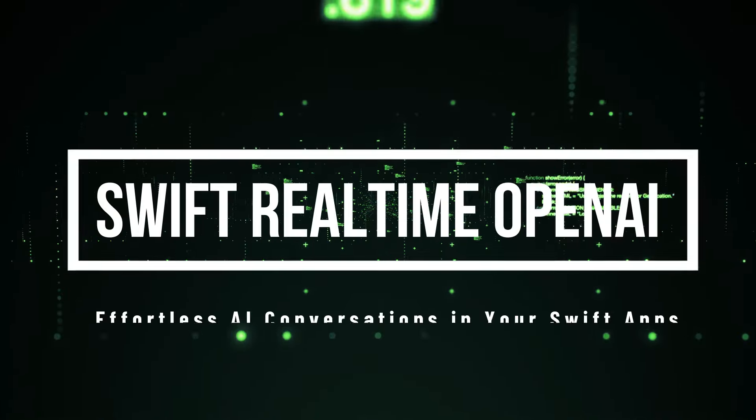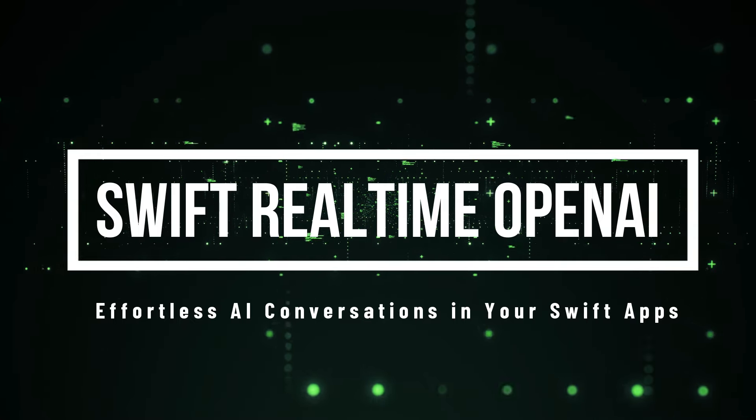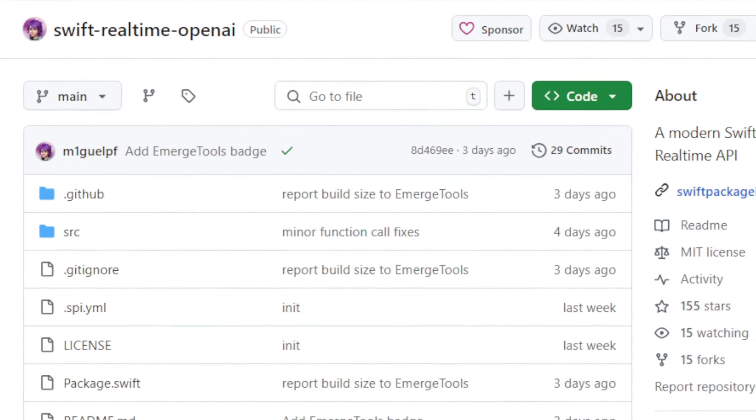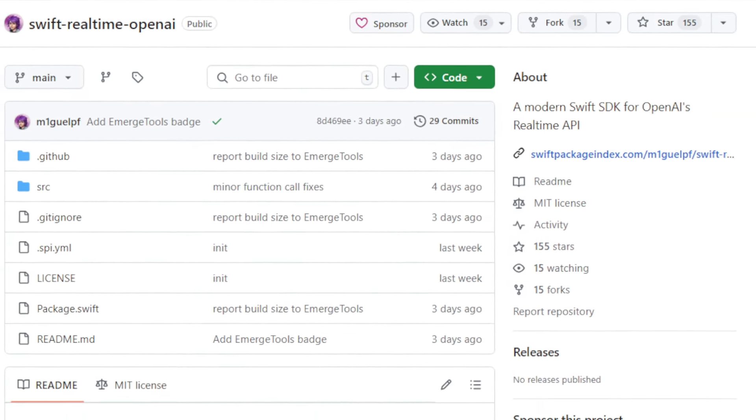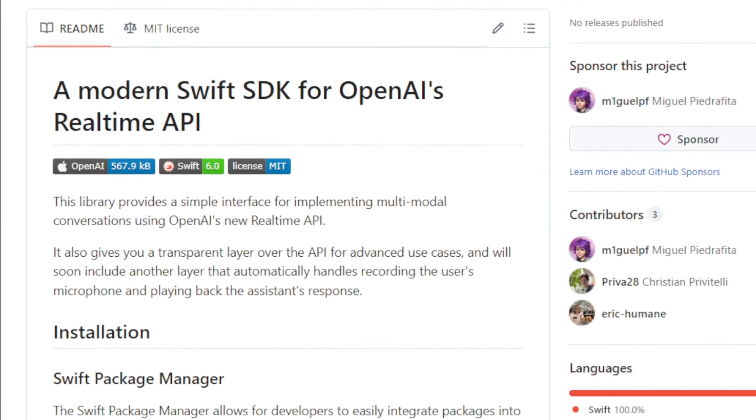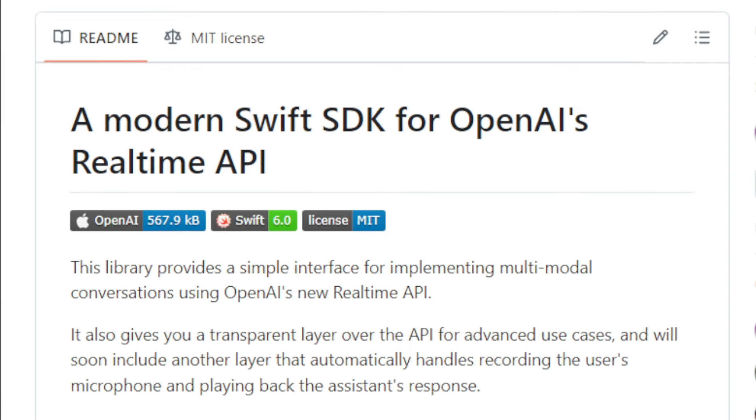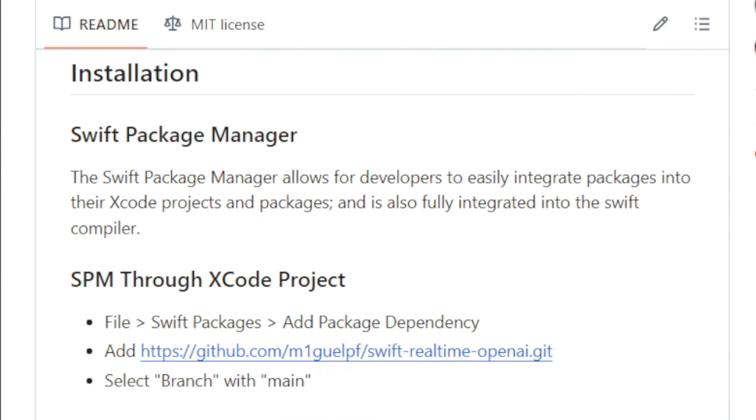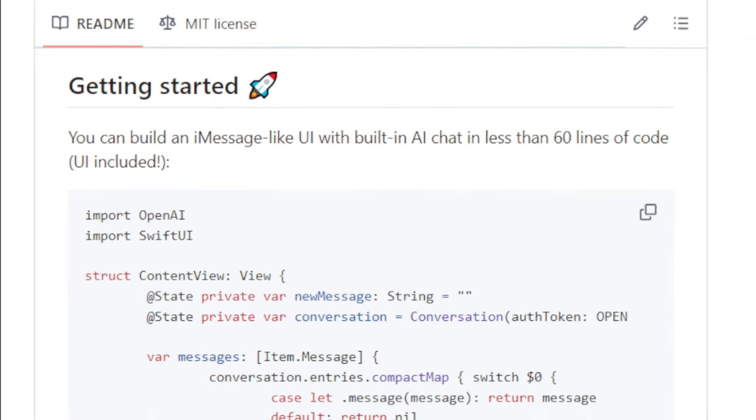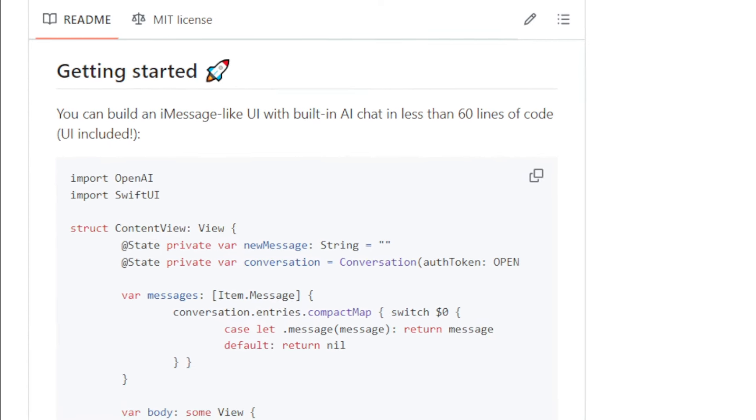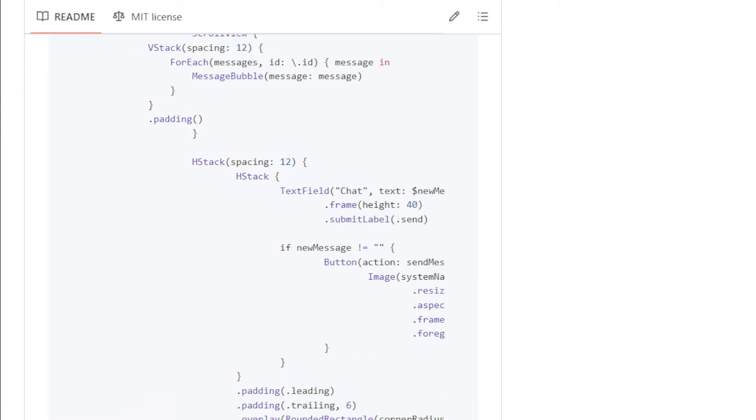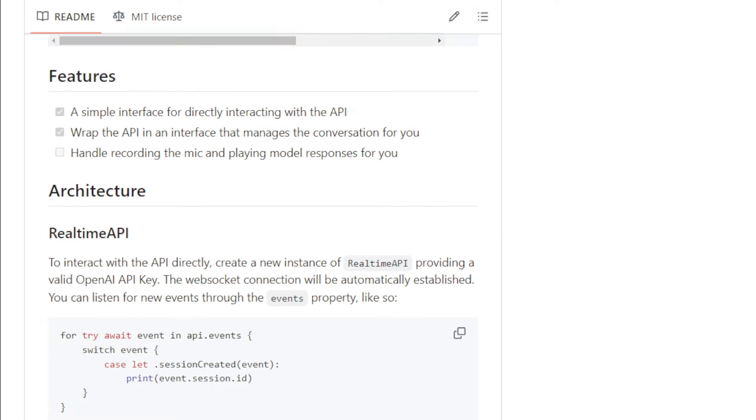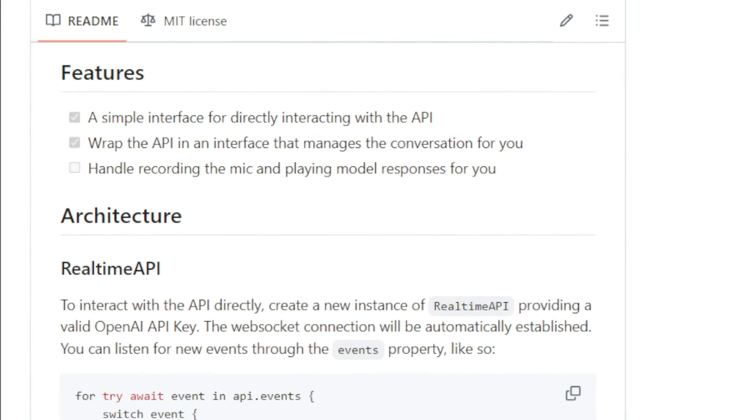Project number nine, Swift Real-Time OpenAI, effortless AI conversations in your Swift Apps. Hey developers, if you're building apps with Swift and looking to integrate the power of OpenAI's Real-Time API, you need to check out SwiftRealTime-OpenAI. This SDK is your ticket to building multimodal conversations with ease. What makes this project so cool is its focus on simplicity. It provides a user-friendly interface for interacting with OpenAI's Real-Time API directly, but it also takes things a step further by offering a higher-level interface that handles conversation management for you. This means you don't have to worry about all the low-level details. The SDK takes care of it all behind the scenes, and it gets even better. Swift Real-Time OpenAI also handles audio recording and playback.